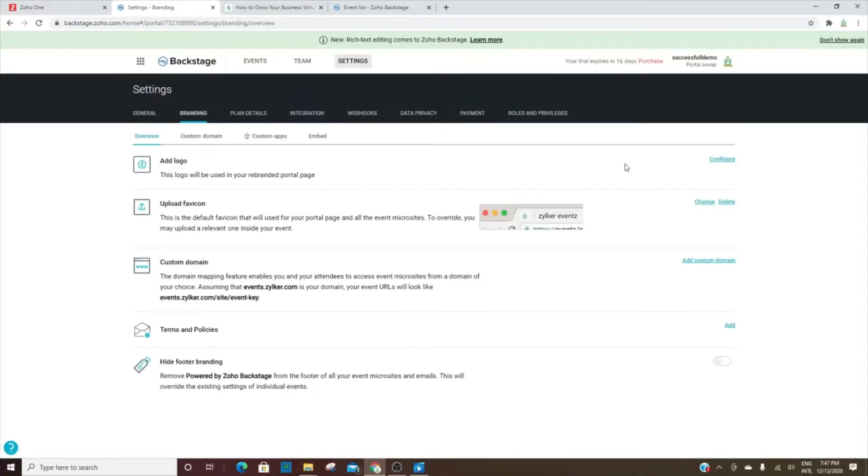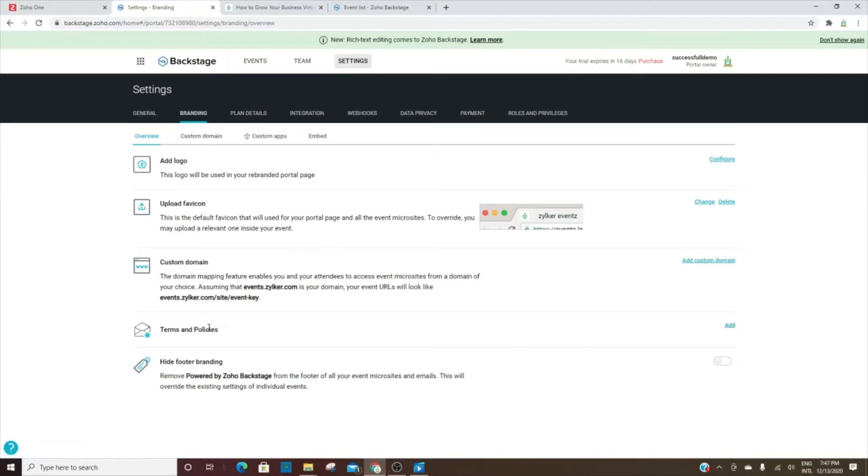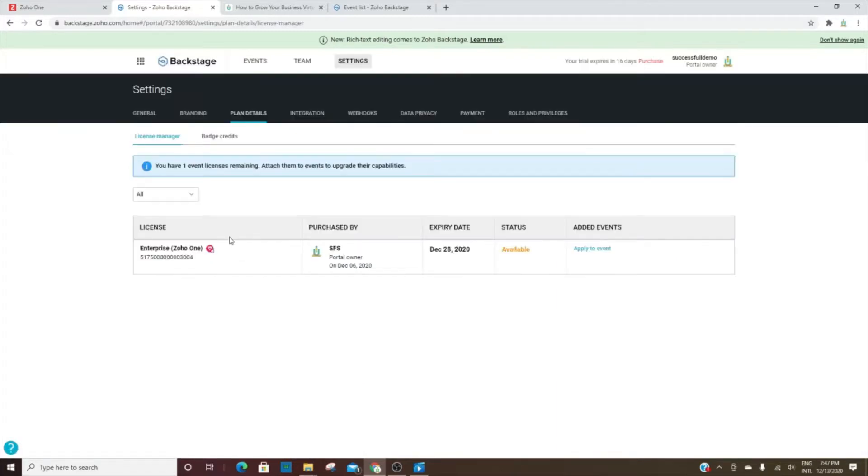This branding tab - the logo here, you can put this icon here if you'd like to in the browser. And then if you'd like to add the custom domain, this is where you would do that. If you'd like to add terms and policies for your page, and you can hide the footer branding, the Zoho footer branding.